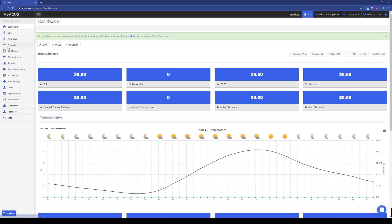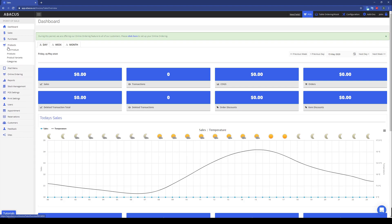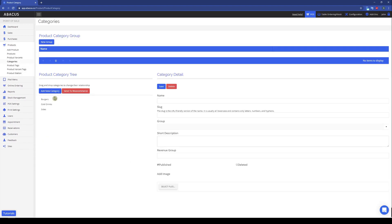To start, I'll click Products on the left side of the screen, and then select Categories. You can see here that I've previously created some categories. Although the categories I've created match the names of the tabs on my menu, they are not linked. For example, if I rename the Cold Drinks category to Drinks, it won't change the tab name on my menu. The categories here are mainly for reporting purposes.